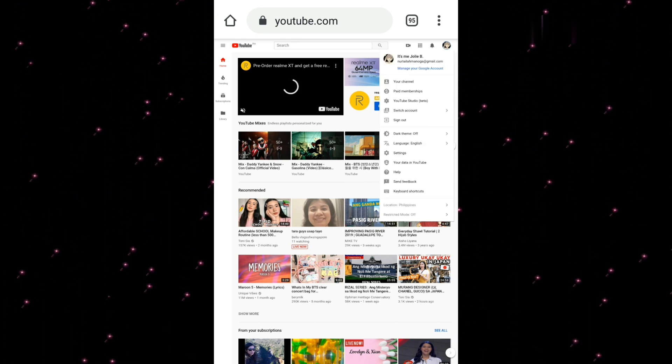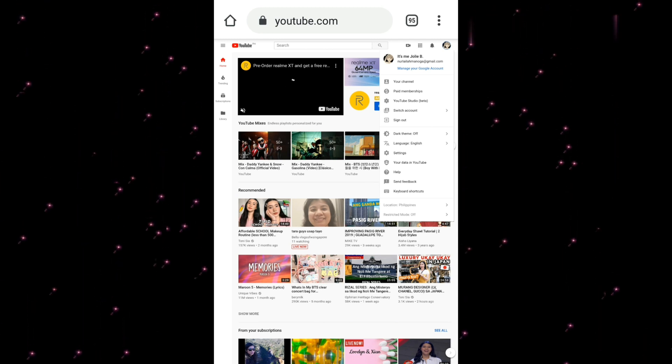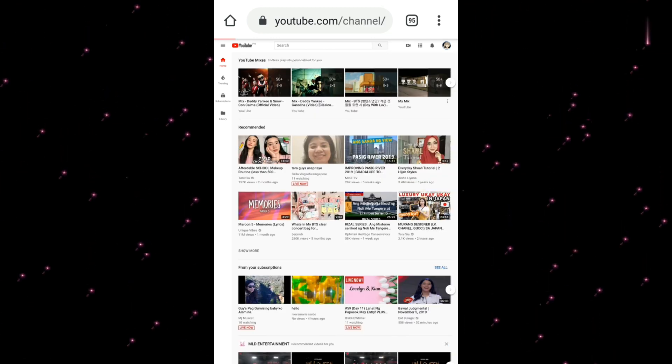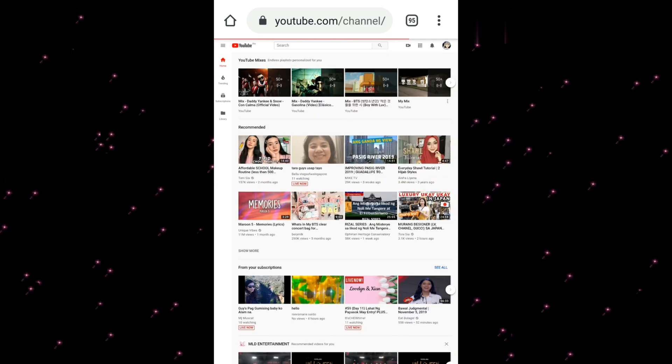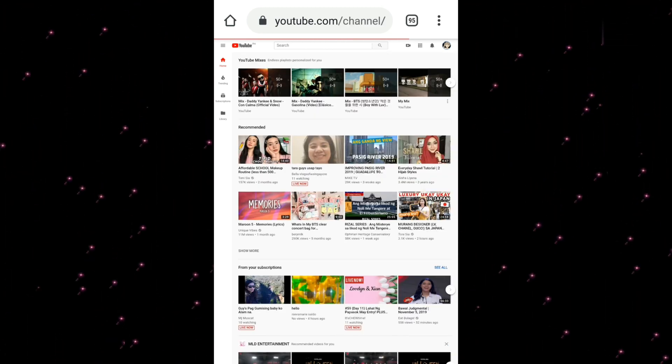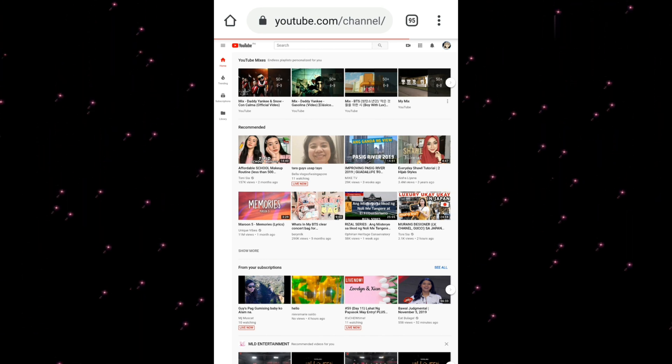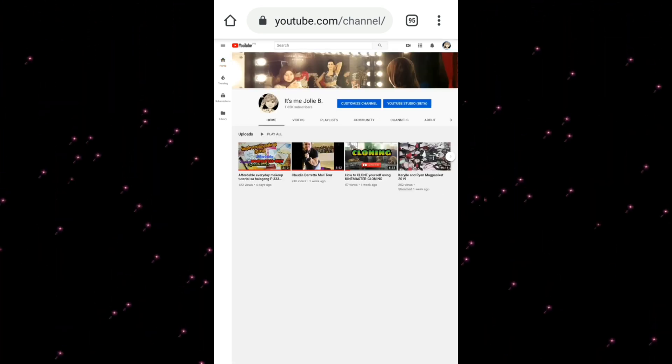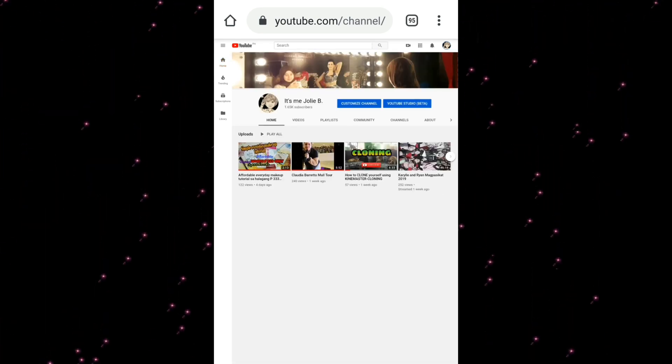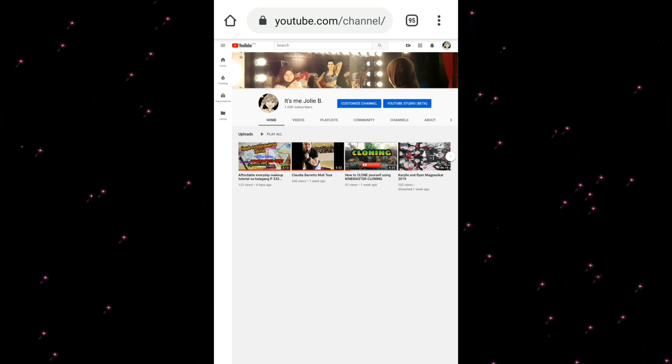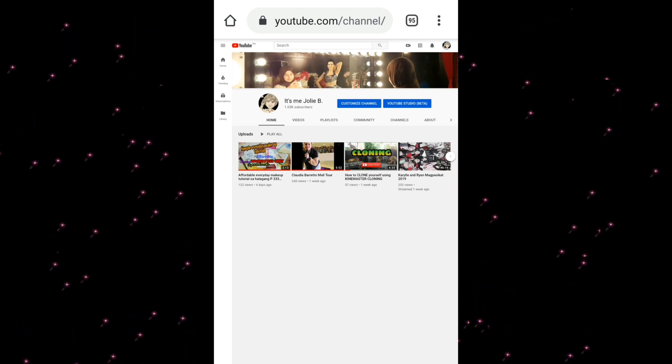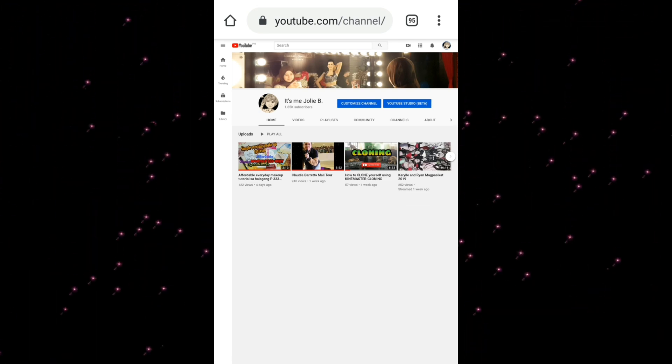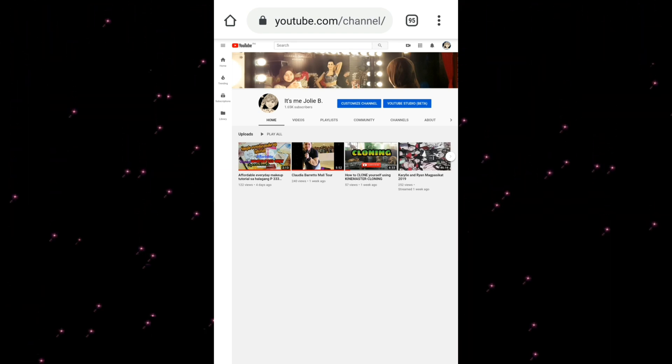And then click your channel. Okay, so this is now your YouTube channel. Now you can click your banner at the top.